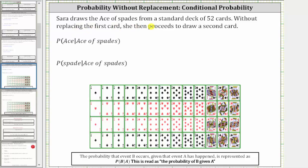Sarah draws the ace of spades from a standard deck of 52 cards. Without replacing the first card, she then proceeds to draw a second card. We're asked to determine the following conditional probabilities. We read this first probability as the probability of drawing an ace, given the ace of spades has already been drawn, which we know is without replacement.